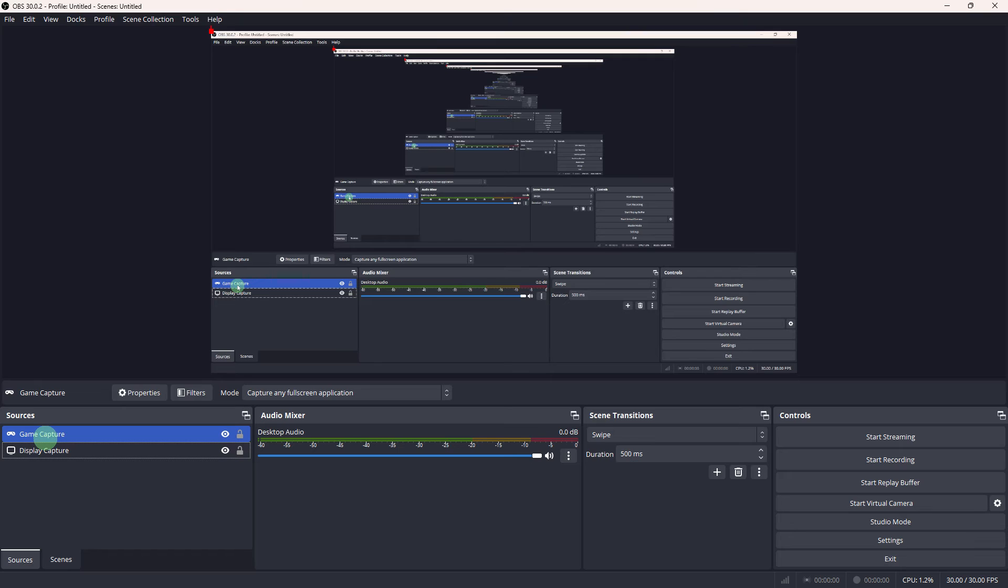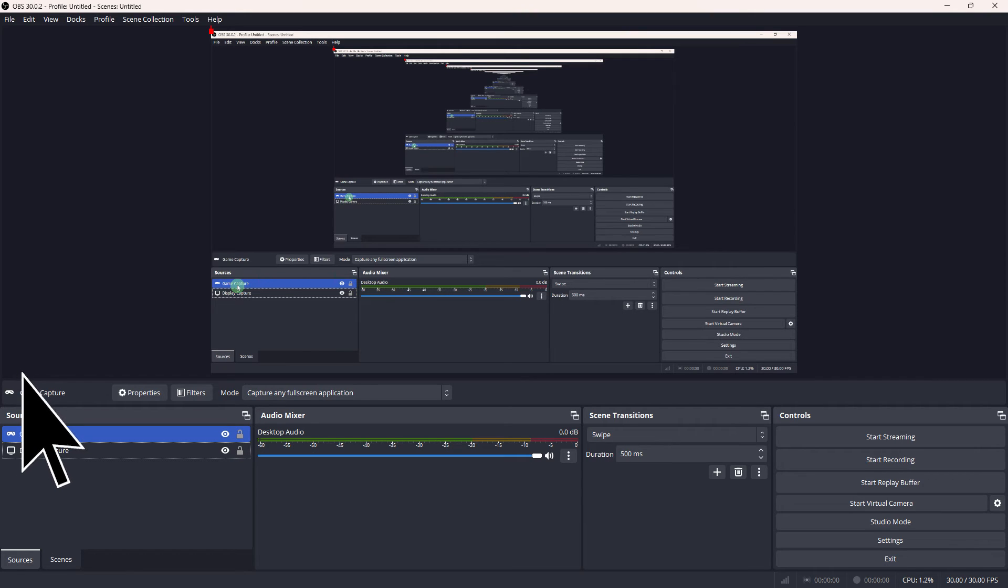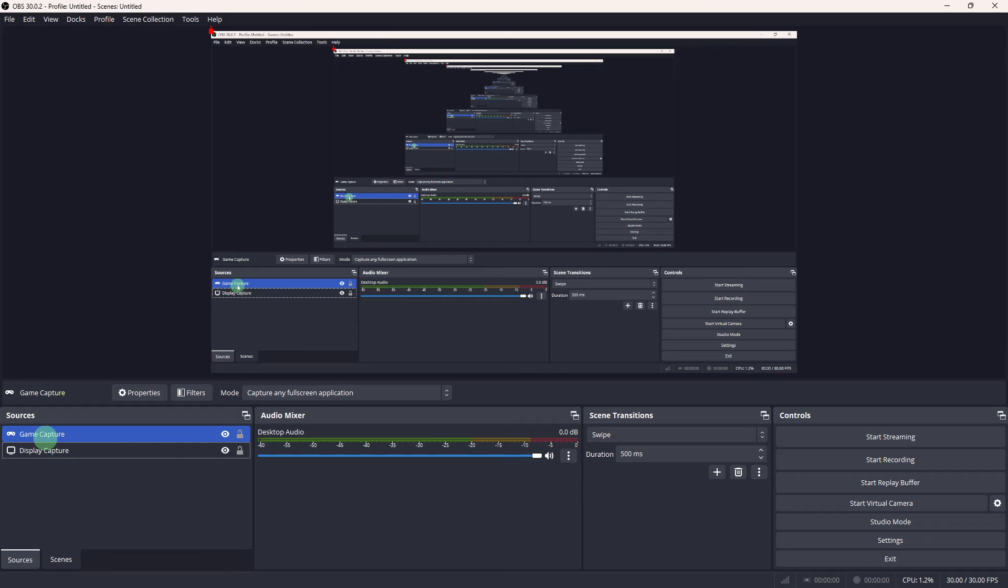Another method: in OBS, use the game capture source instead of display capture or window capture for capturing full screen applications. Game capture is specifically designed for capturing games and may work more reliably.